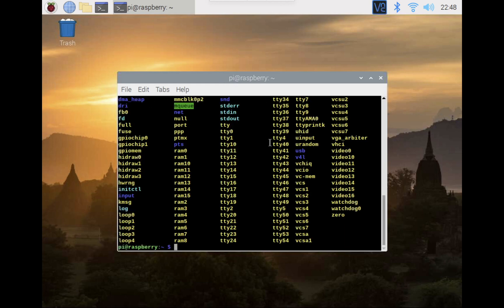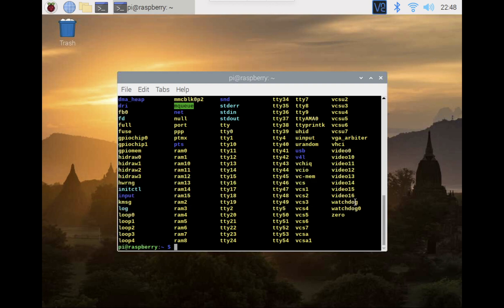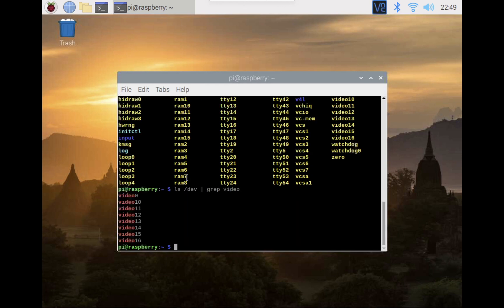Here, there are many devices. The video ones are obviously related to videos. And you can grep for video. Video0 is a Pi camera. If you plug in a Pi camera to the default camera slot on the Raspberry Pi, it should be video0.